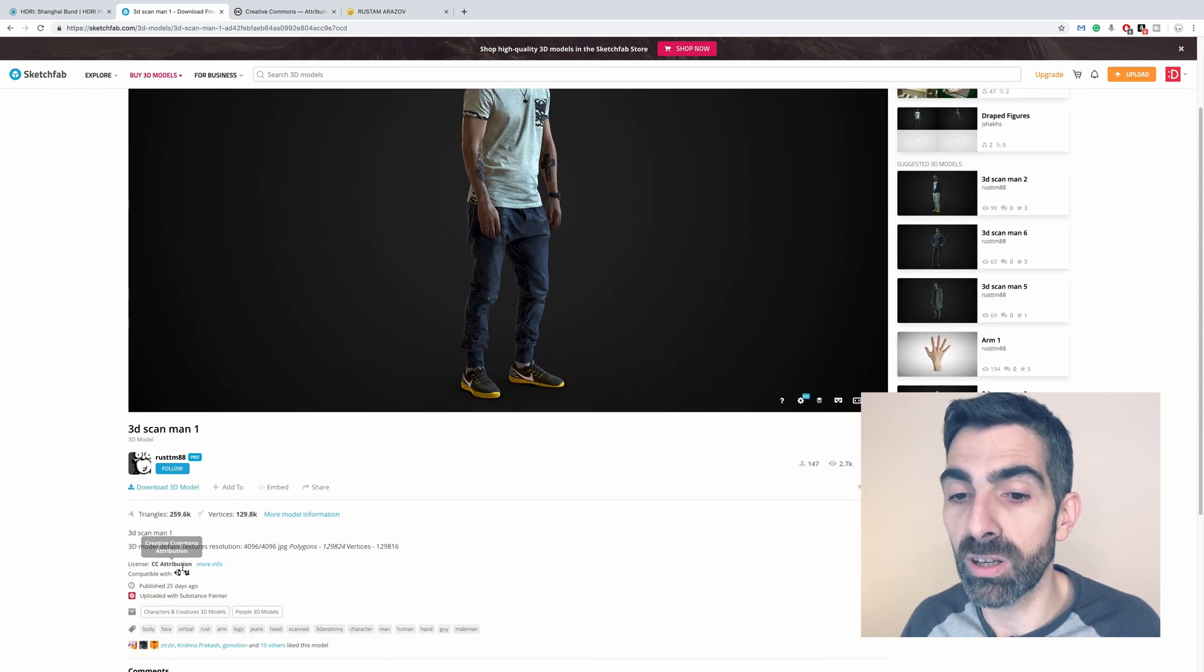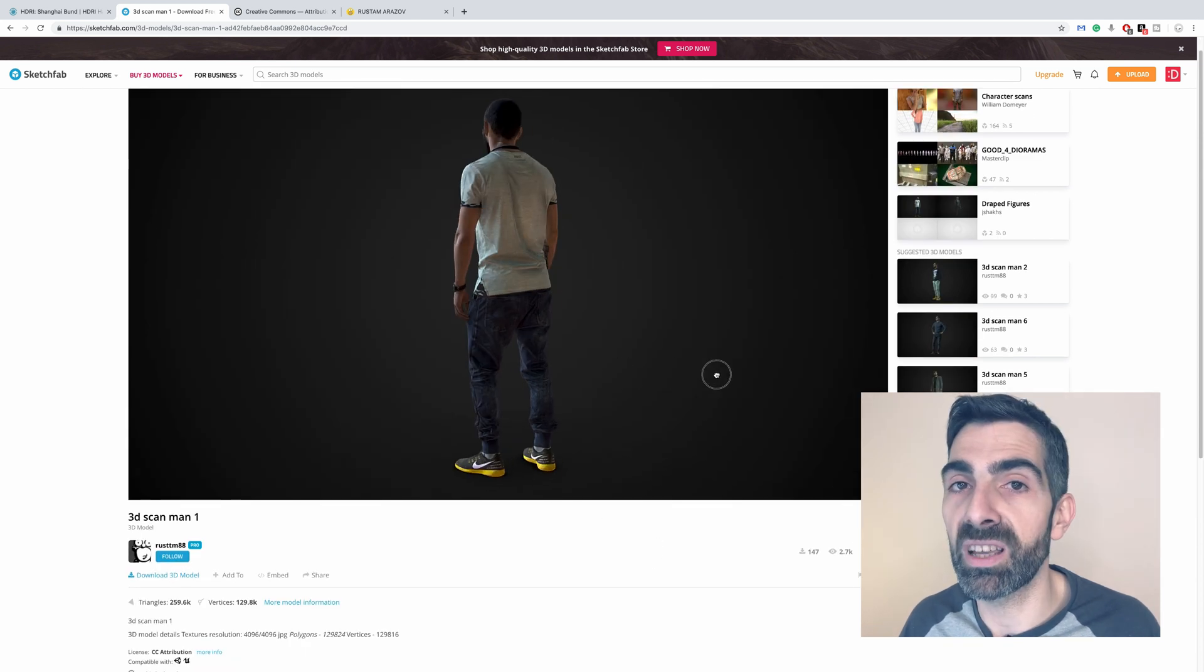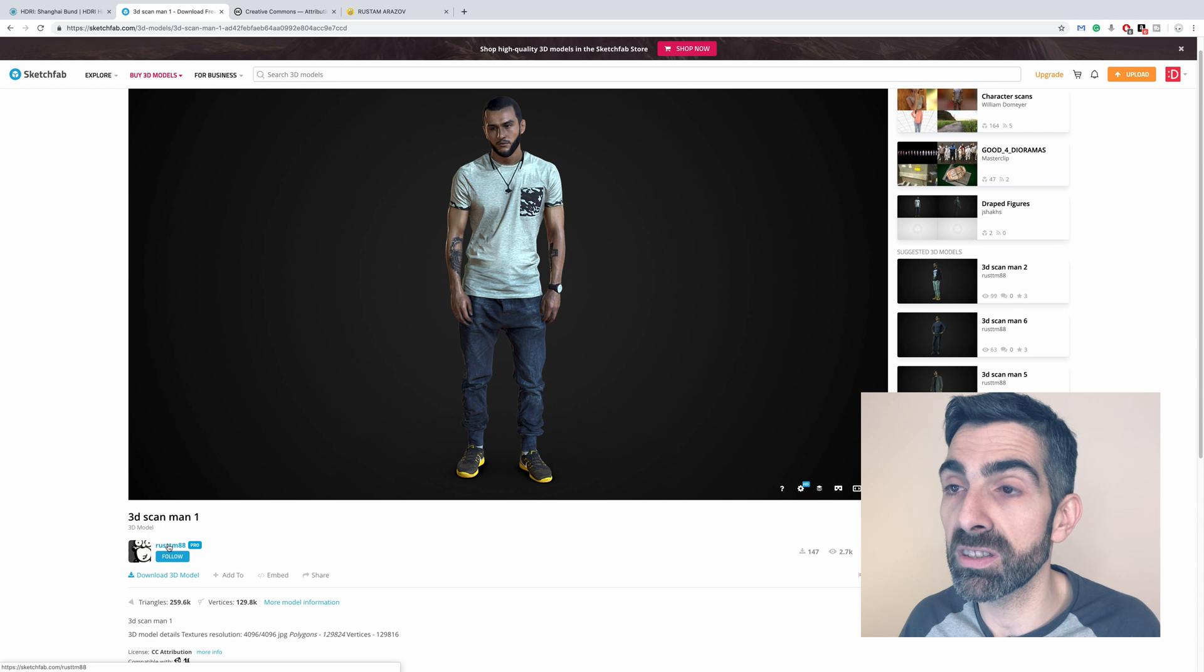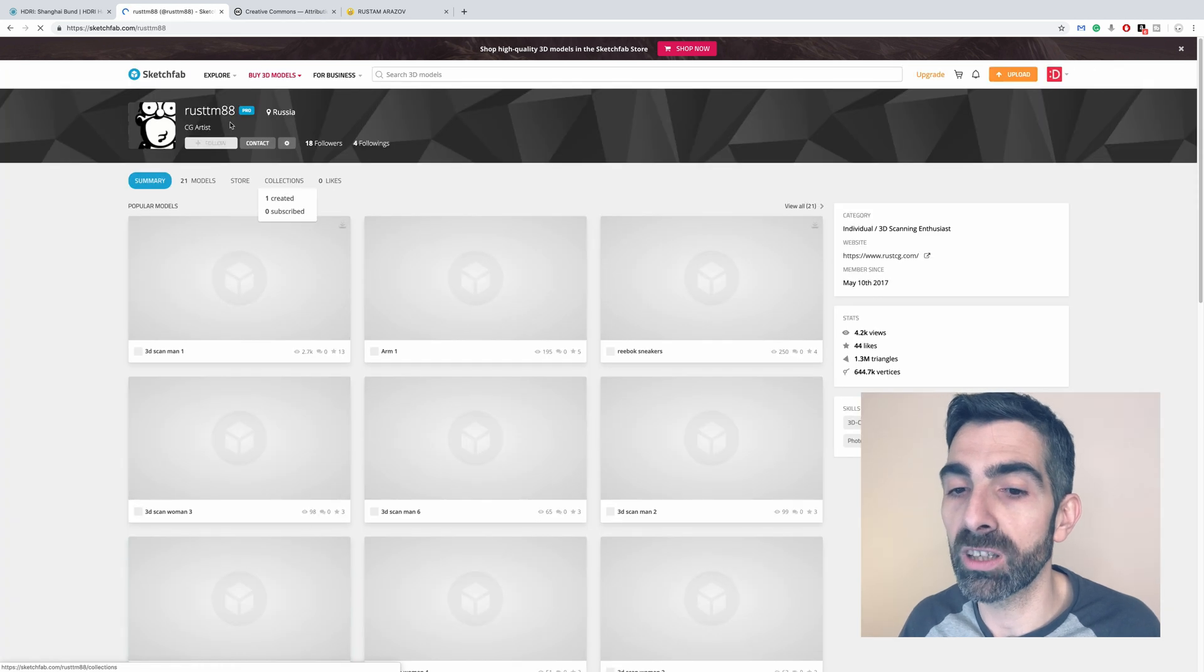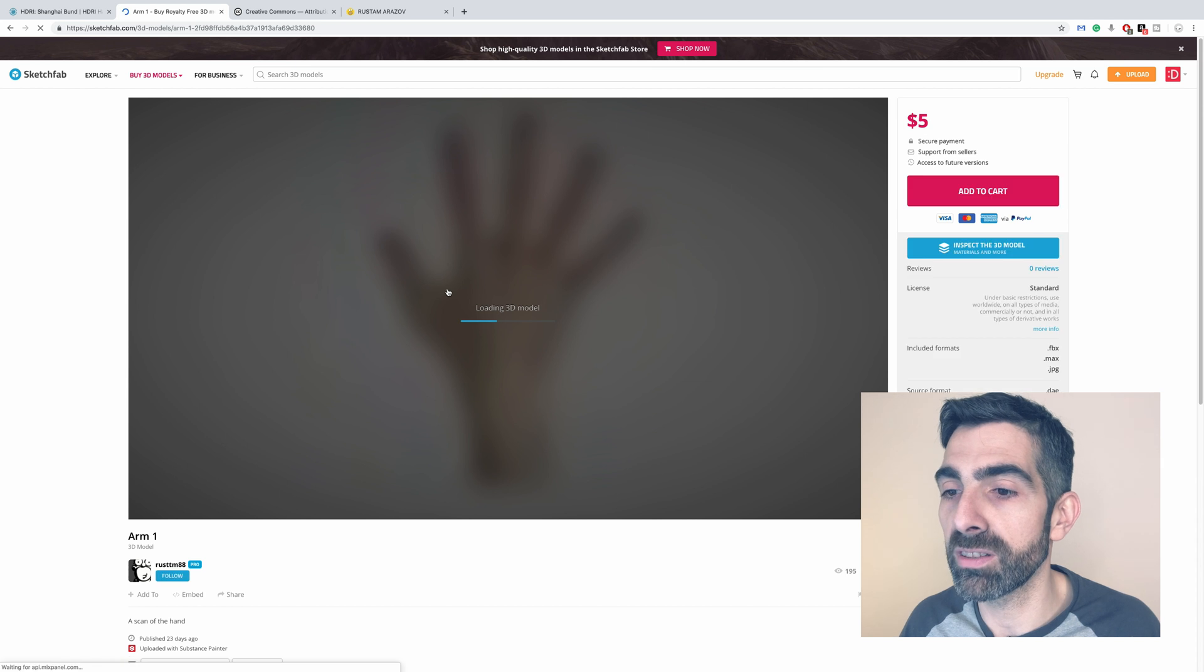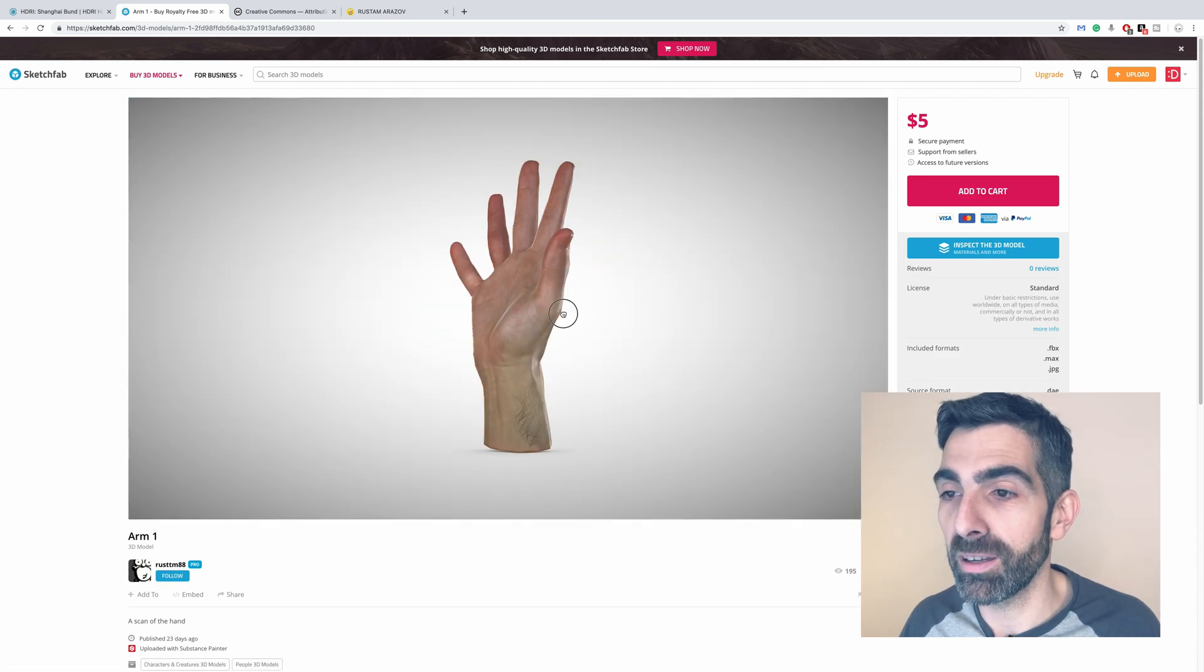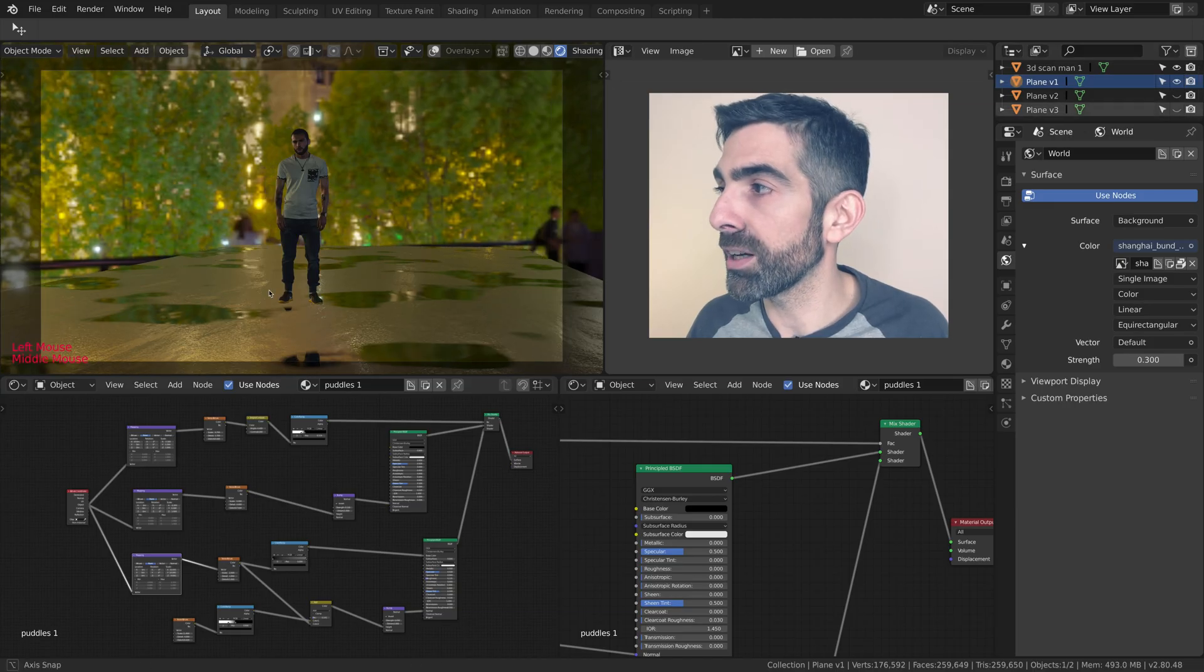So if you want to check his art, go to Sketchfab and you can see some amazing models from Rustam. Back to our model, I'll show you the first version of the ground.